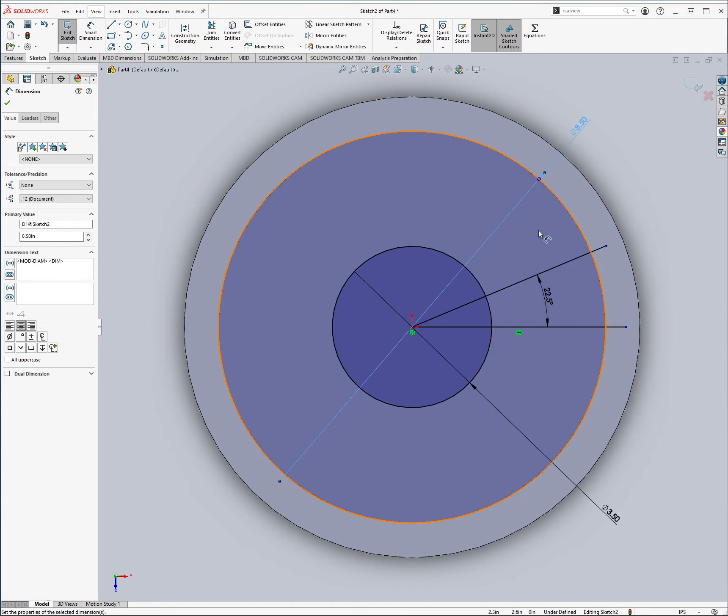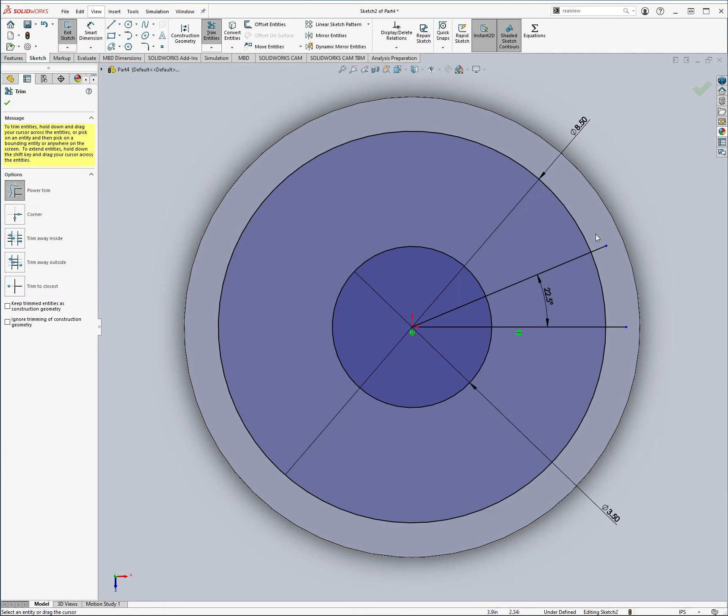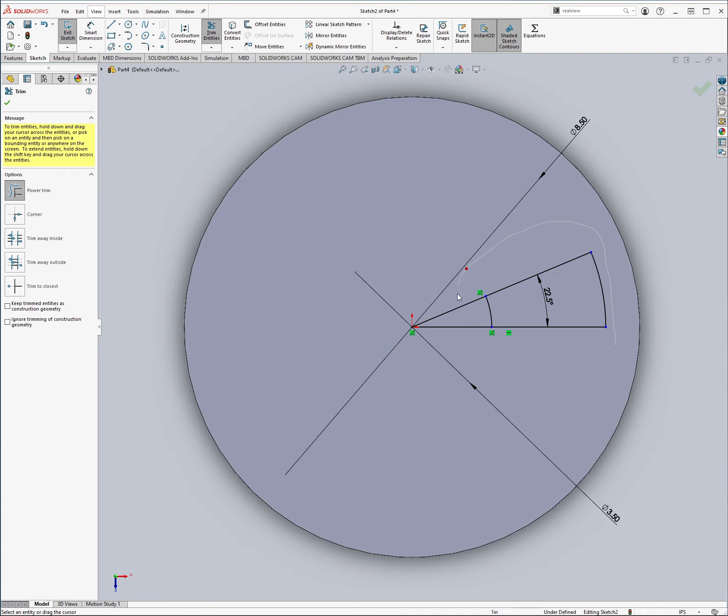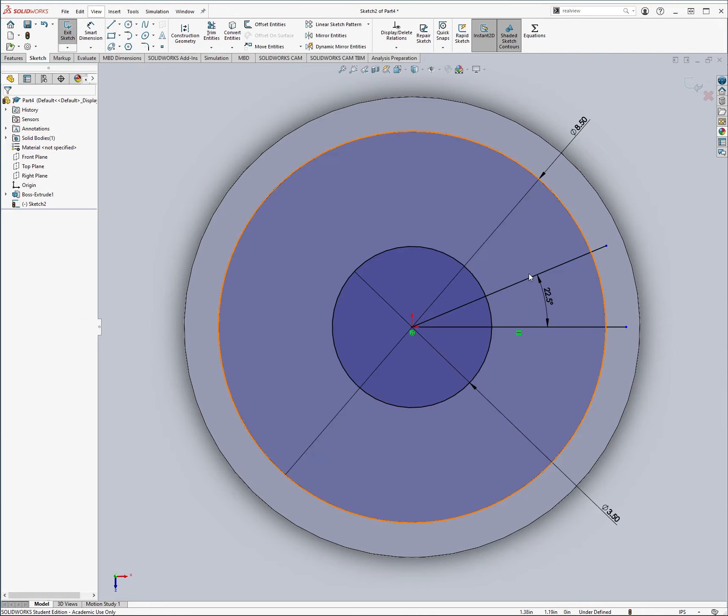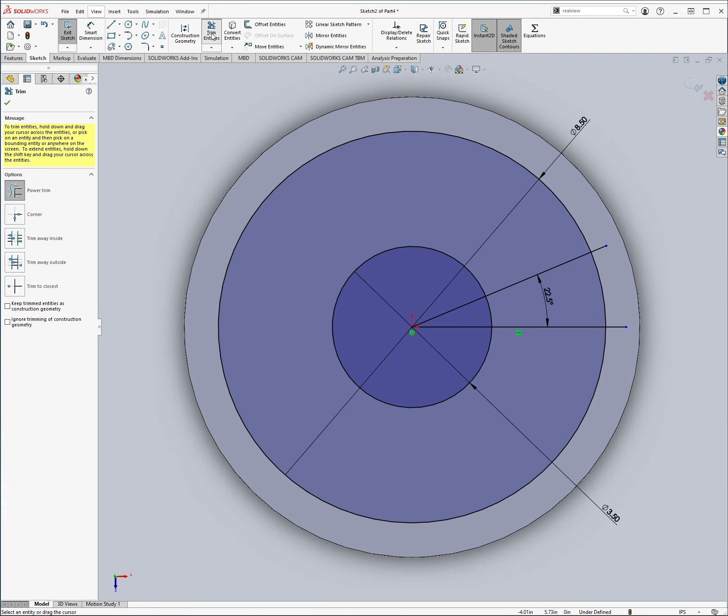And then we want to just trim it up, so we can go into here to trim entities, we want to clean all these up. The way I did that is, so on SolidWorks, it's a little bit different than on shape and other things, but it's this idea of power trim, and basically, once I click, anything I cross is going to be deleted.